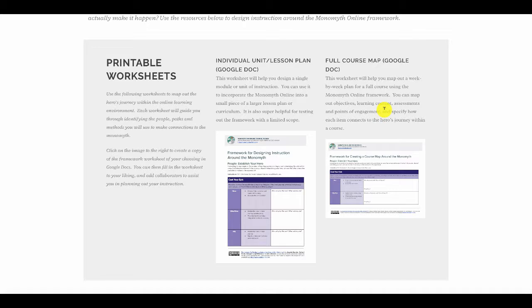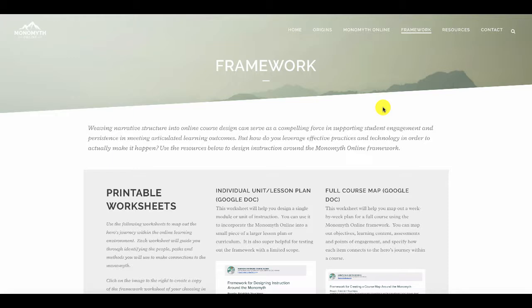All of this goodness ends up supporting things we know about the online environment in general, like constructivist learning — where the student is actually building knowledge. When creating learning experiences, you have to honor the unique perspectives and abilities of the learners. Storytelling is a really powerful element within teaching and learning, whether online or not. All of those elements, we found in our research, were really supported by weaving the learning experience around the monomyth.